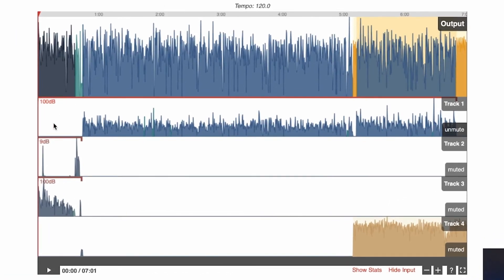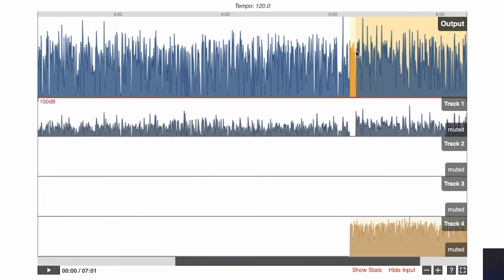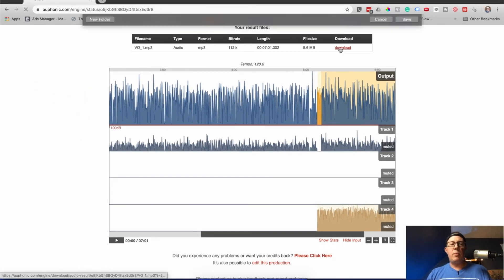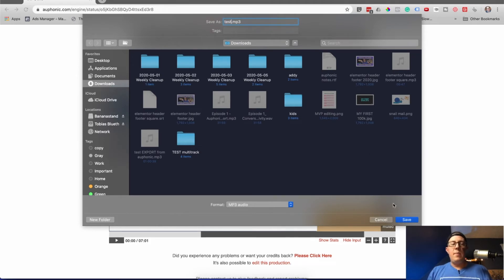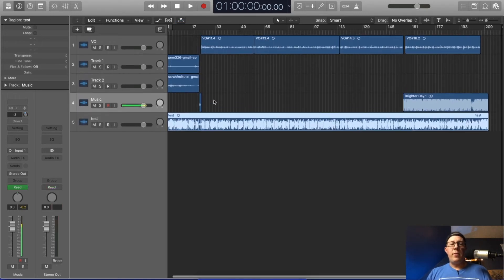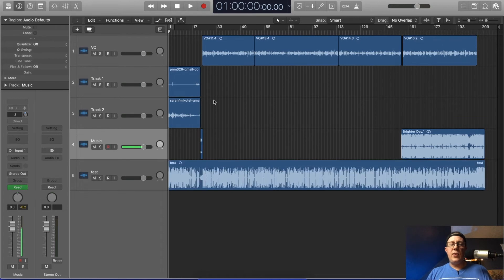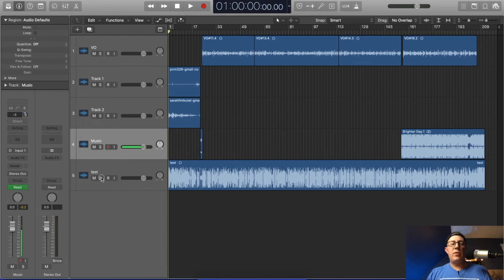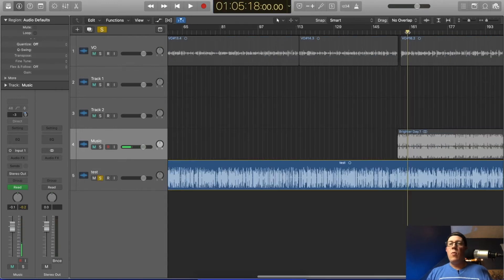And it's done. Here are the four tracks — I told you they started at the same time. This is the output. You can see it leveled off some stuff and the music you can actually see it brought up when there is no talking. Let's download it and pull it back into Logic Pro to see what it looks like. I'm going to rename this 'test' and put it on another track. You could see it did the same thing as the single track Alphonic version, but I want to hear this ducking.